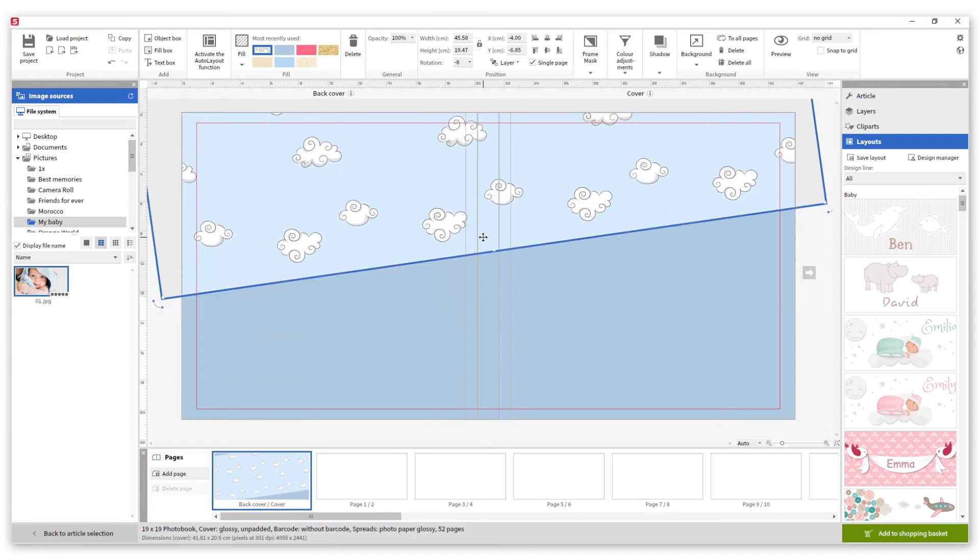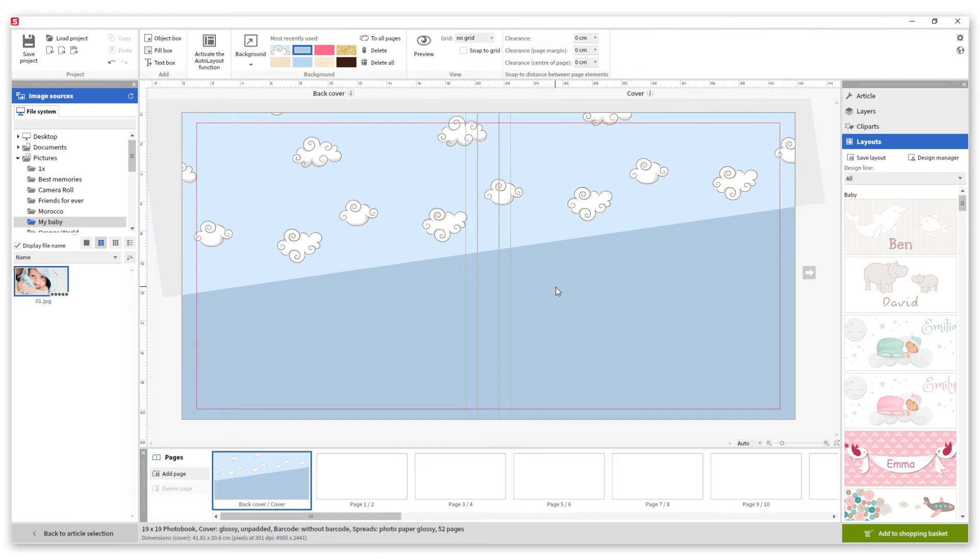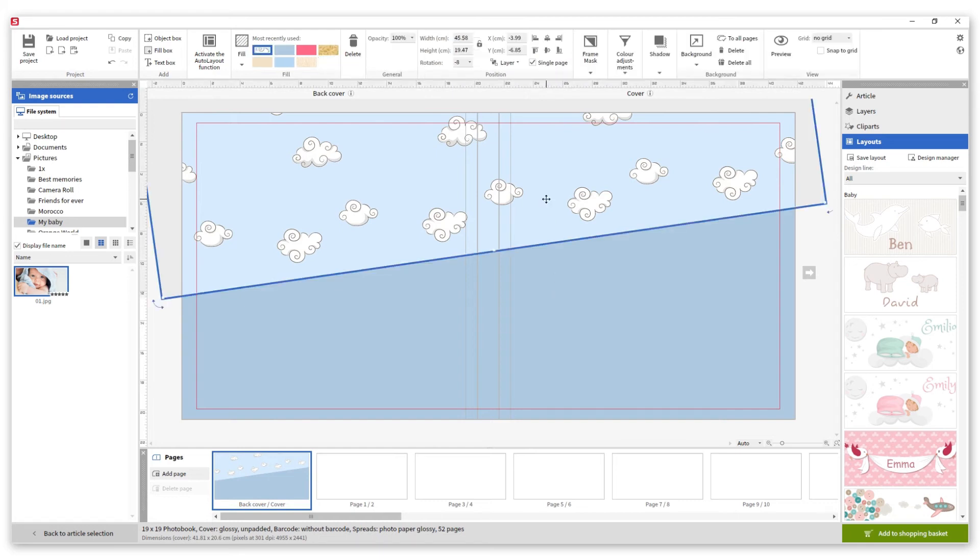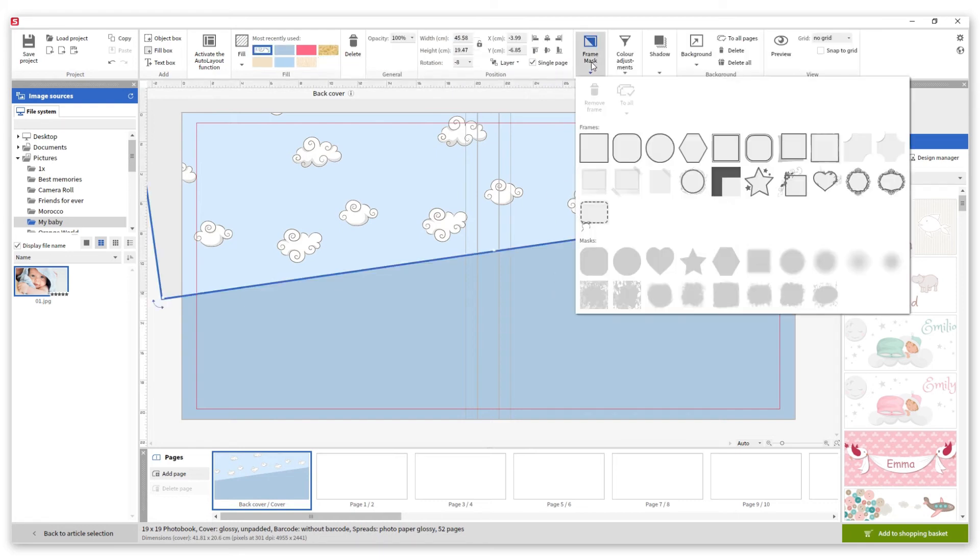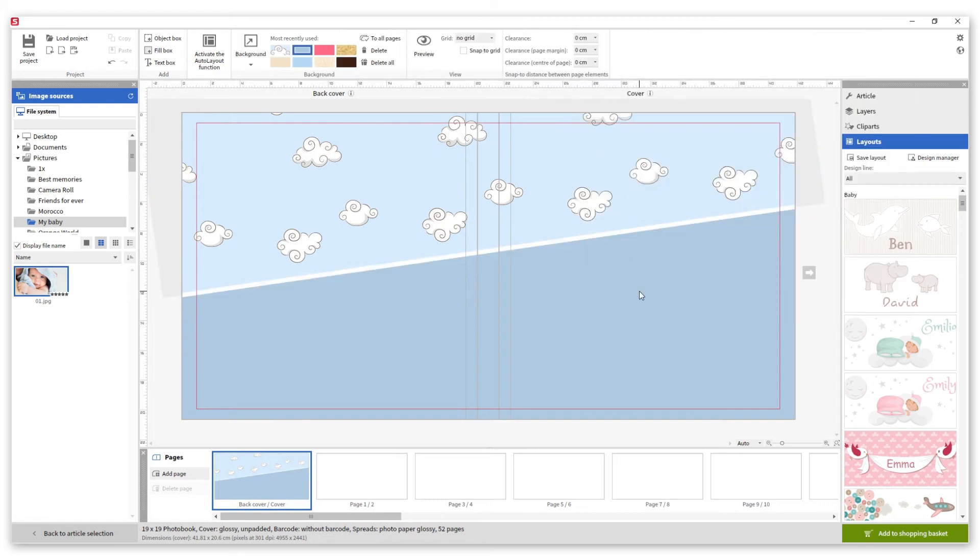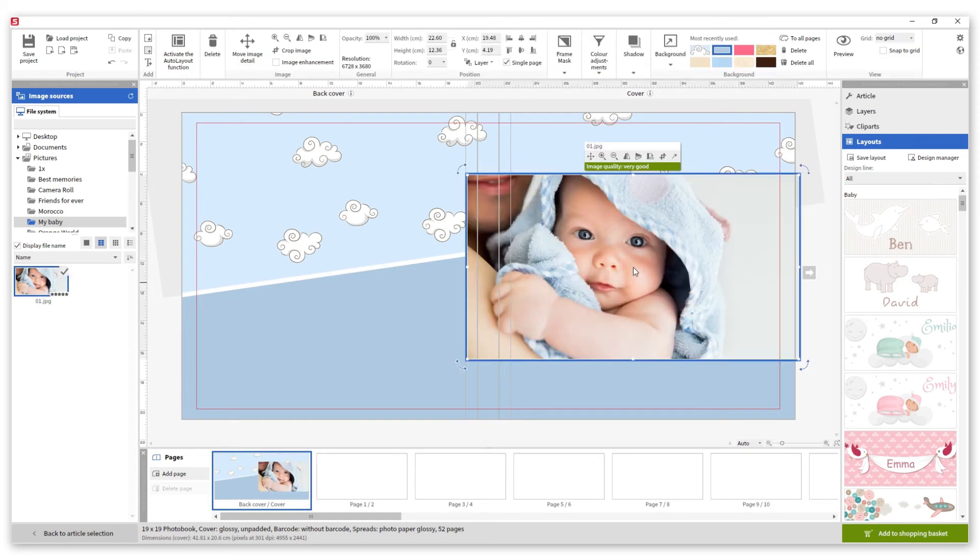To separate it from the background we are going to add a white frame. We add the photo and modify the dimensions to create a square.